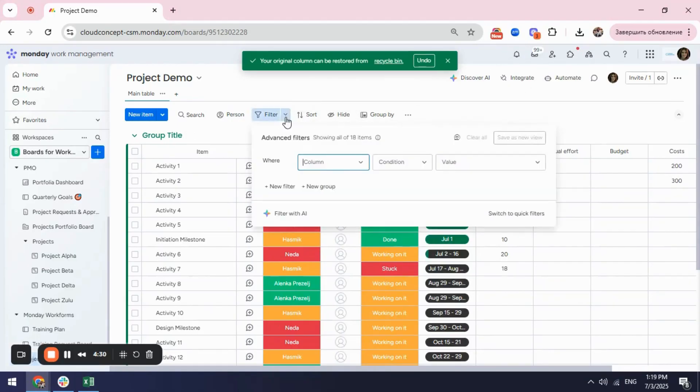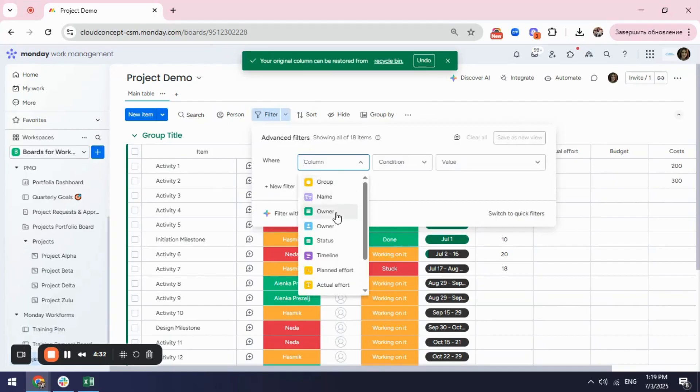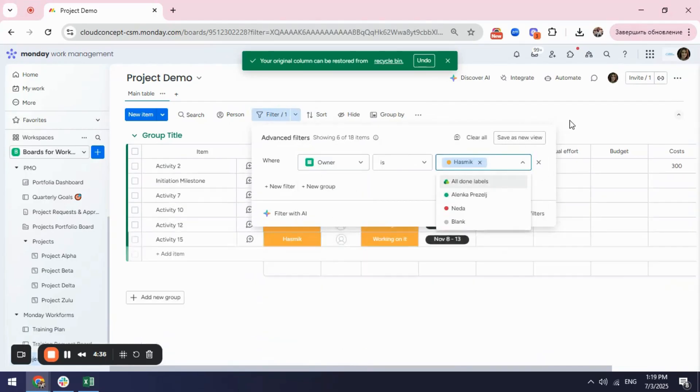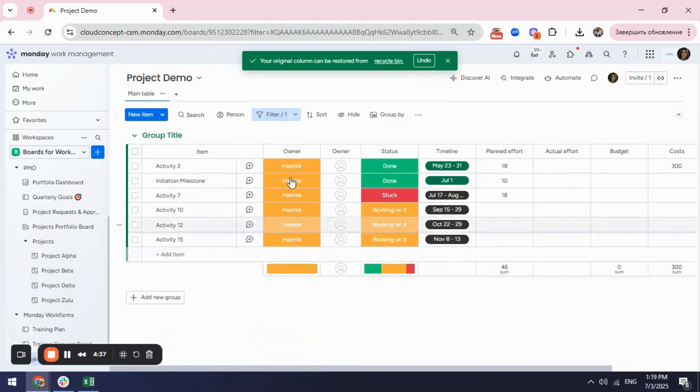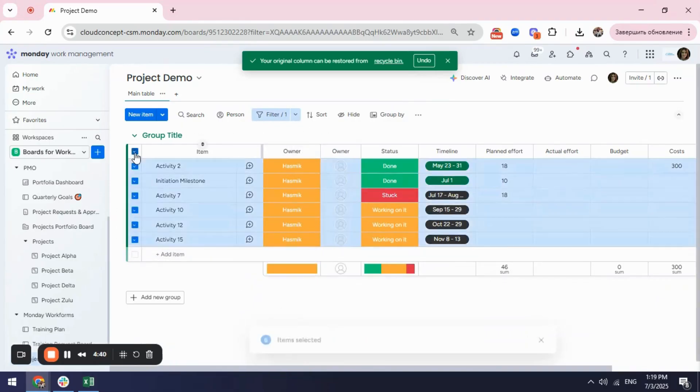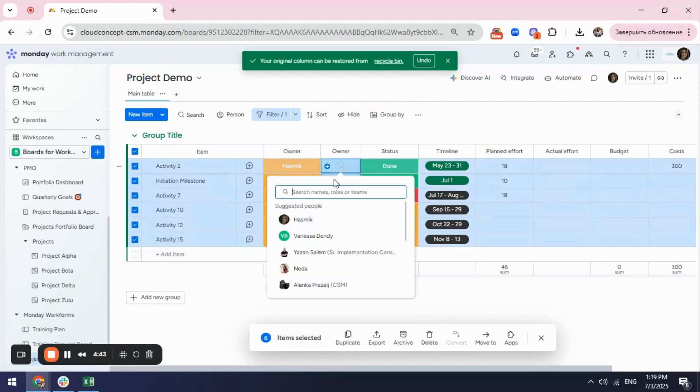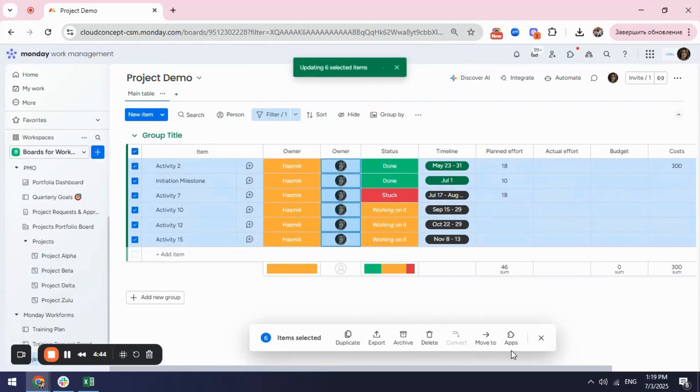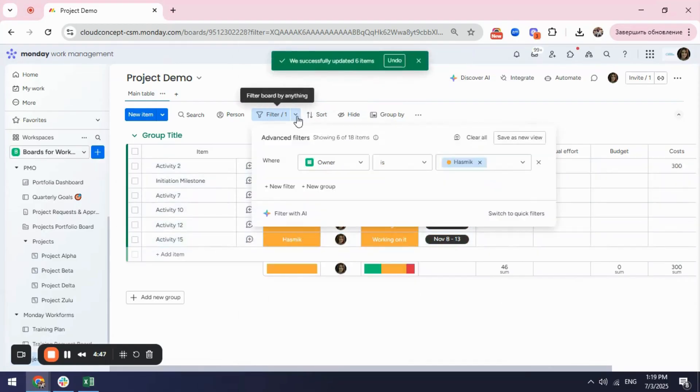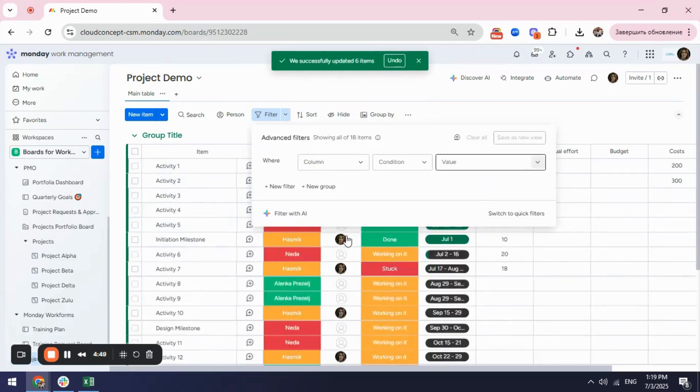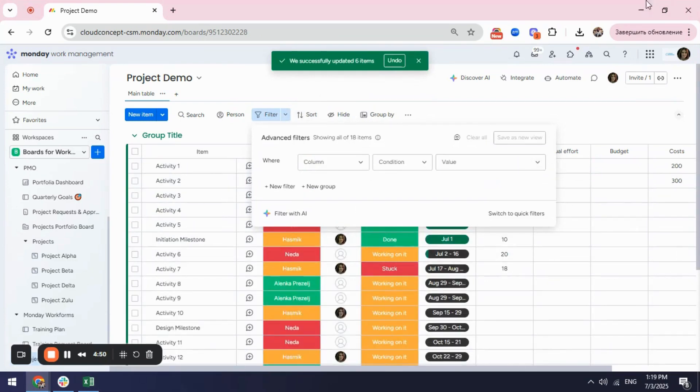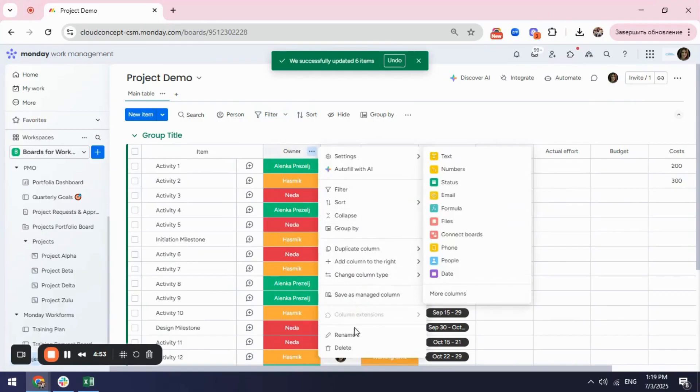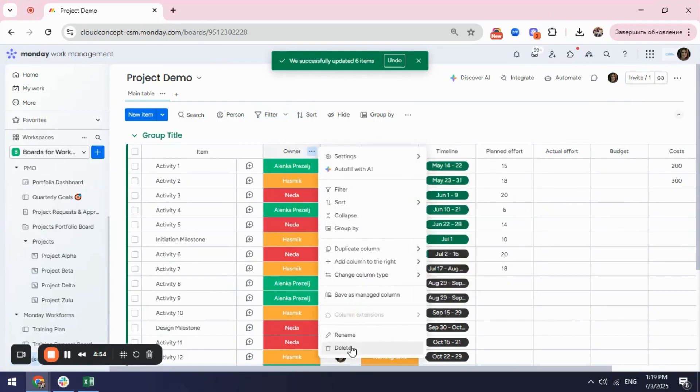So I will filter and I will select if my owner is Hasmit and then it will show all the items with Hasmit and I will just click select and I will assign Hasmit here. The same way I will do for the rest and thus I will have all my items updated and after it's done I will just delete this other column.